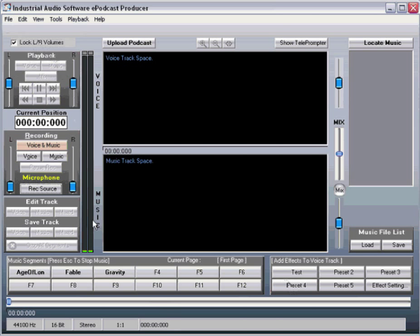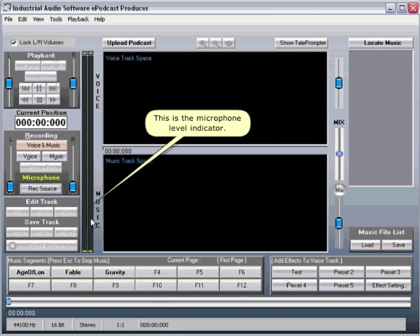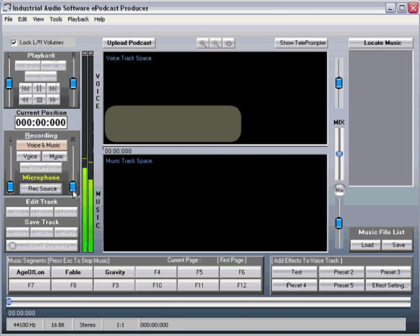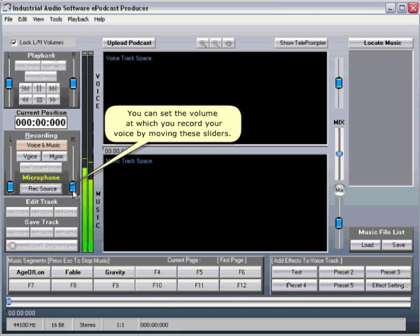This is the microphone level indicator. You can set the volume at which you record your voice by moving these sliders.